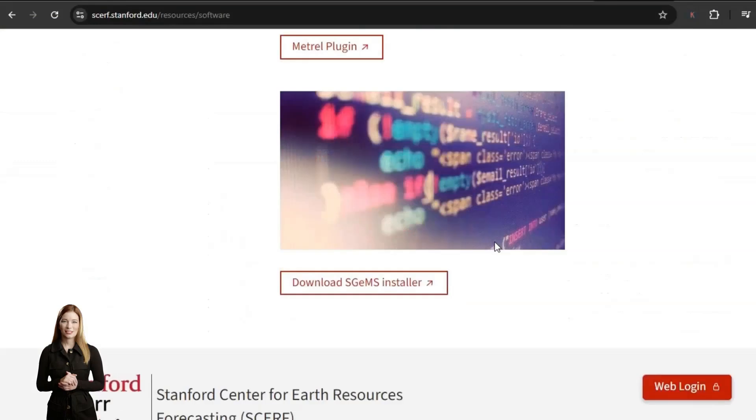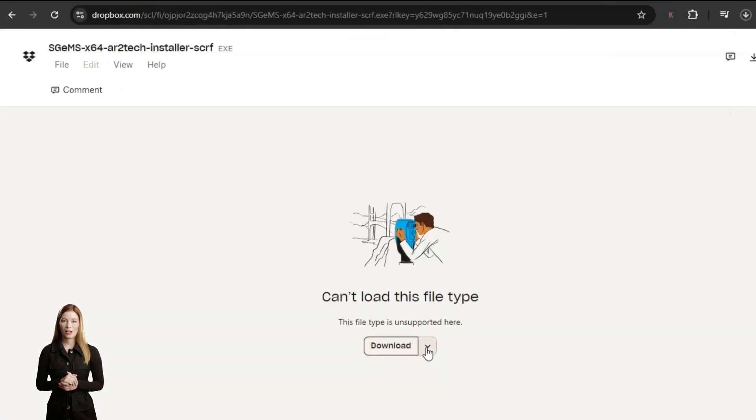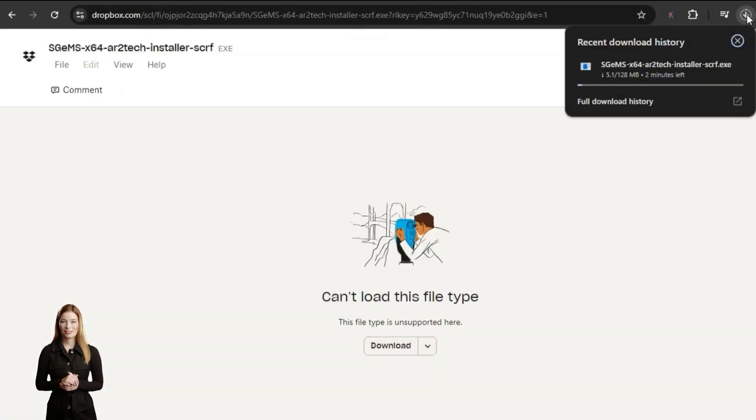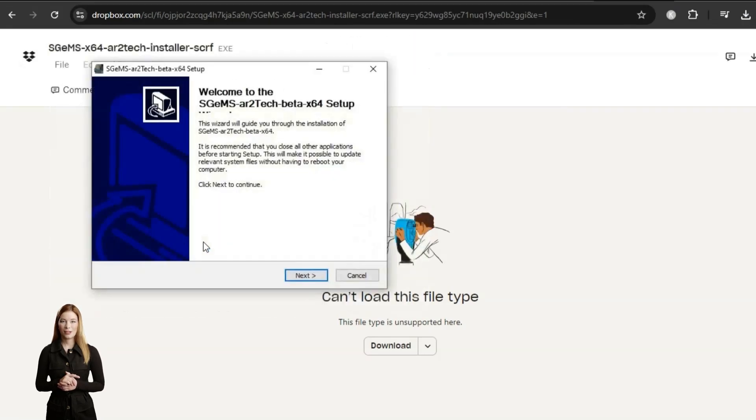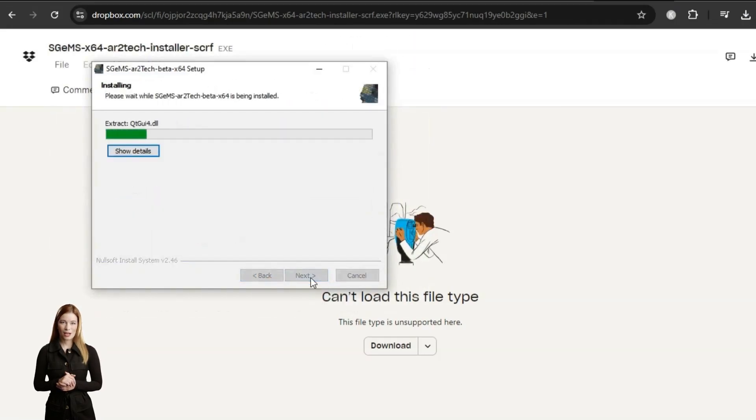SGems is easy to install and use without any experience in Python. It includes a 3D visualization panel and a range of geostatistical algorithms.